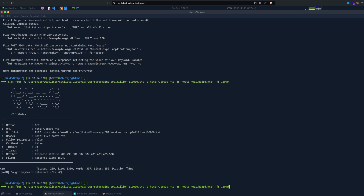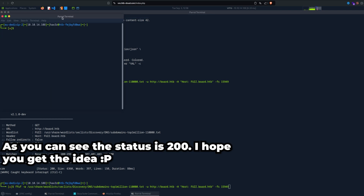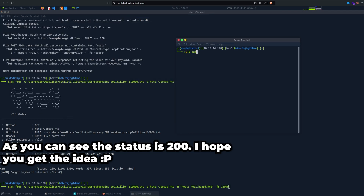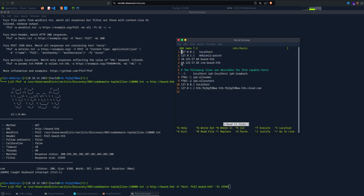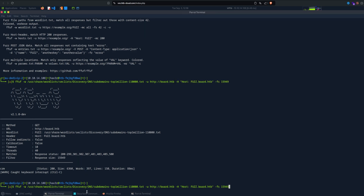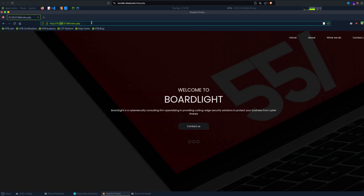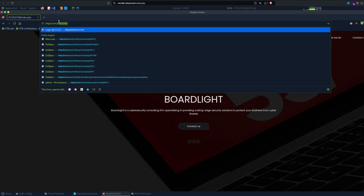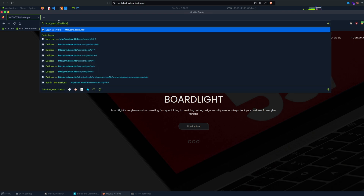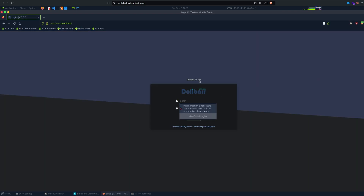We've found the subdomain. Now we need to add it to /etc/hosts: sudo nano /etc/hosts, put the IP address 10.129.57.88 and specify crm.board.htb. Save it, and if you come to your browser and navigate to crm.board.htb, you'll get a login page.